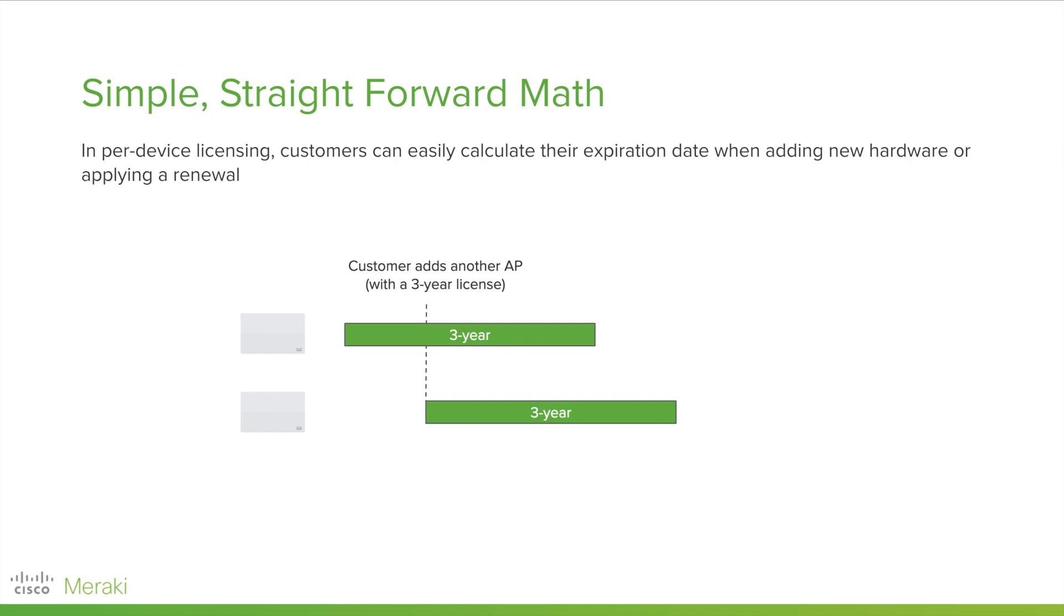So, for example, when you purchase a three-year license for your new access point, you will have three years from that date until you need to purchase a renewal. If you purchase another access point a year later with a three-year license, that device and license will expire one year later than the one that you originally purchased, as you can see here.